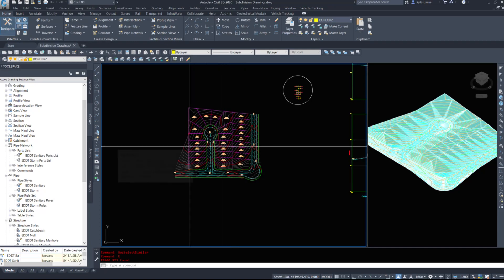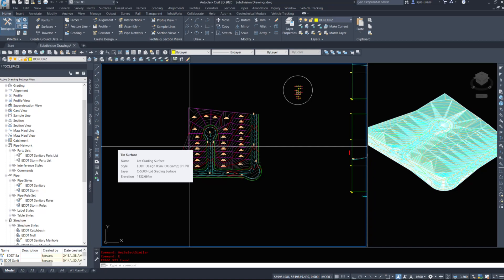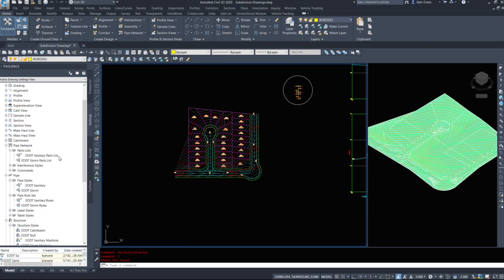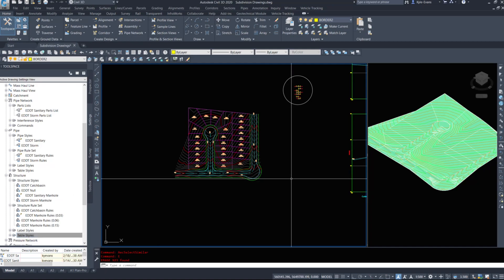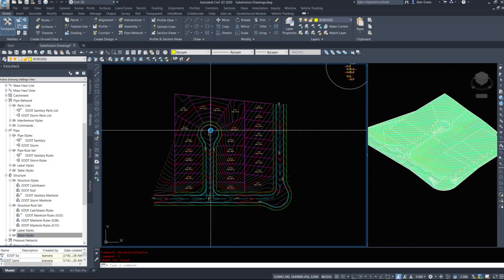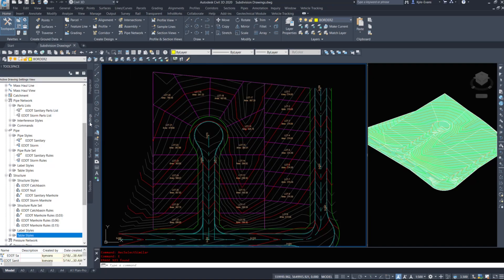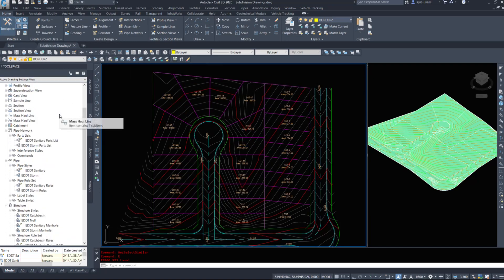I have created previous videos, about two or three years ago, about gravity drain and setting up your pipe network, setting up your parts list, and setting up styles for these objects we're creating now. So in my tool space, under my settings tab - as I've done these videos previously, I'm not going to go into great detail on this, I'm just going to quickly show you what I have.